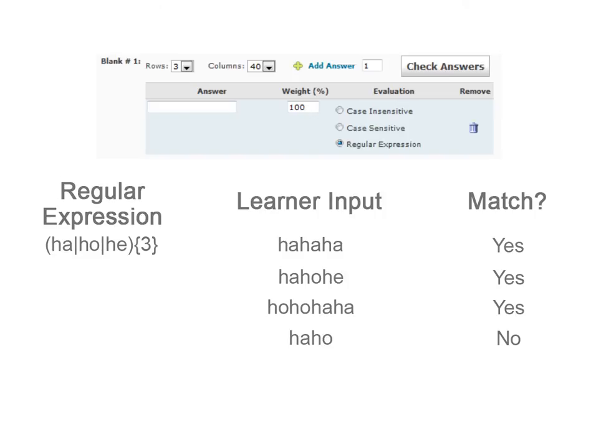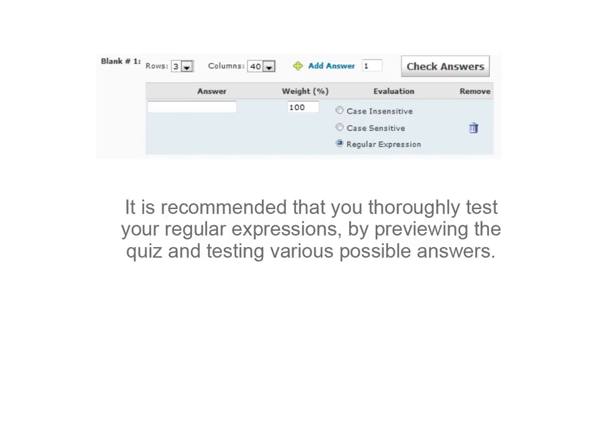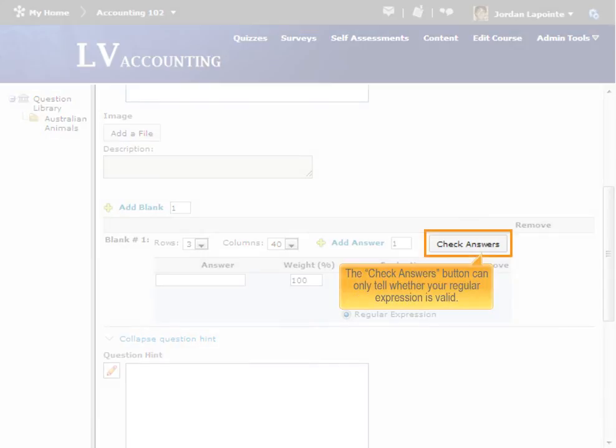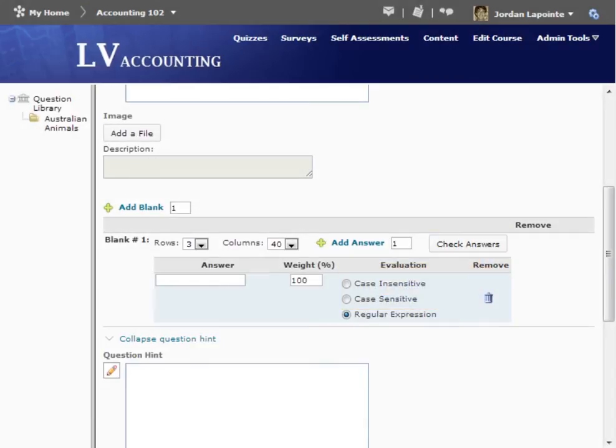When creating new regular expressions, it is recommended that you thoroughly test them by previewing the quiz and testing various answers. When creating a question, the Check Answers button can tell you whether your regular expression is valid, but not whether it will work for your intended purpose.